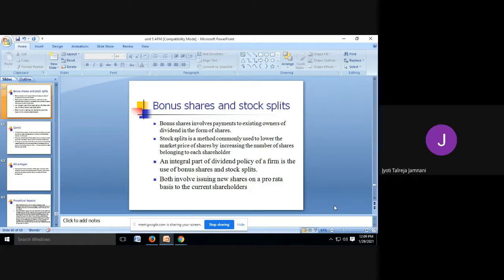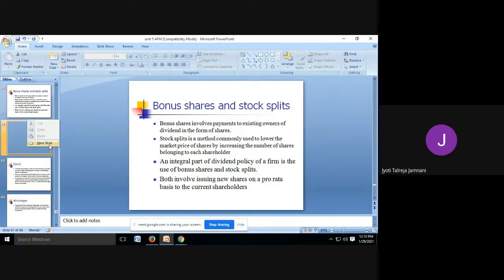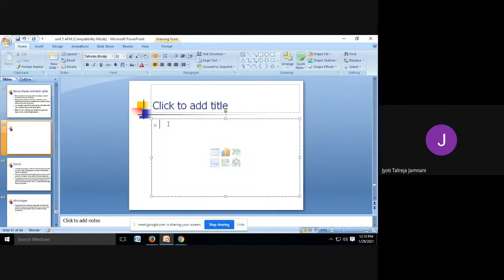Bonus shares are given on a pro-rata basis to the current shareholders. Pro-rata basis means based on how much you are already holding, I will give you additional bonus shares. A particular ratio is decided by the firm as to how much bonus shares will be given.